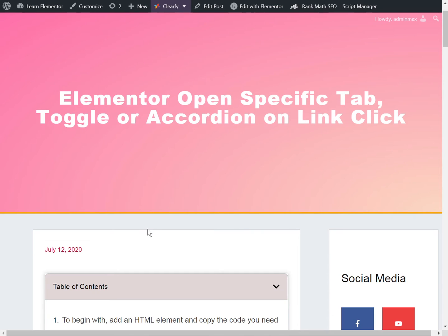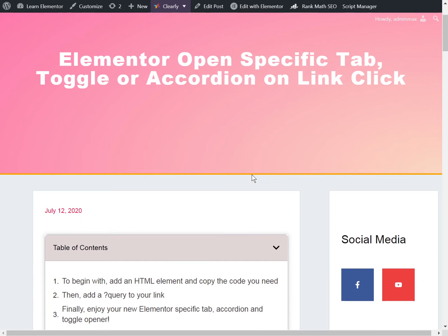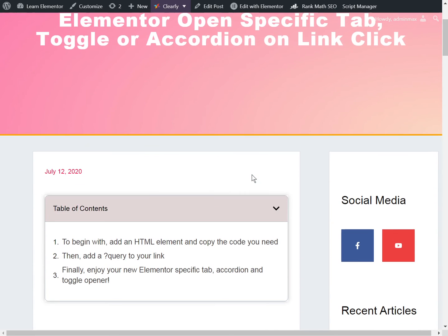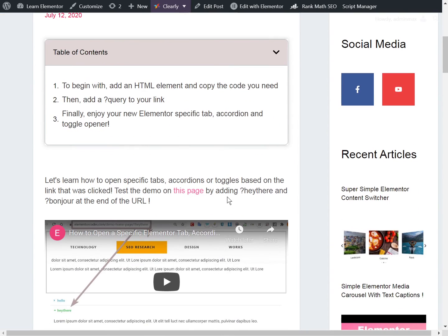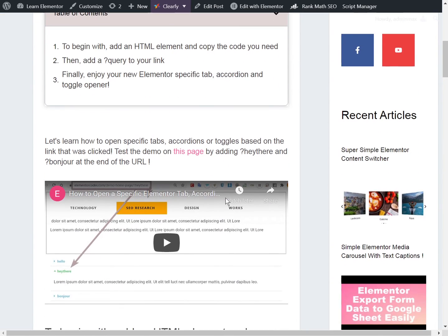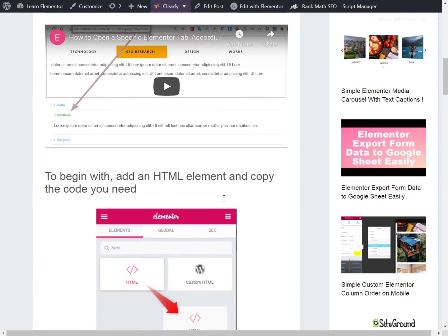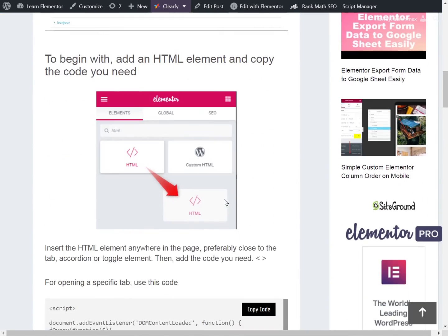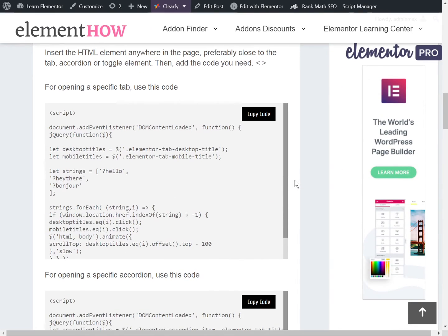Before I begin, let me say that I already have a similar tutorial that opens a specific toggle, accordion, or tab from another page. When you come from another page on link click, it can open the accordion directly and scroll to it. I already have a tutorial for this, so if you haven't seen it already you can go read it if that's what you're interested in.